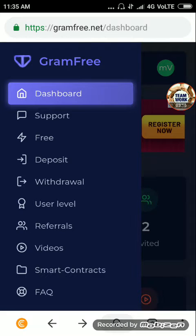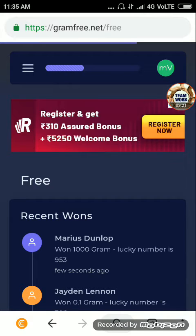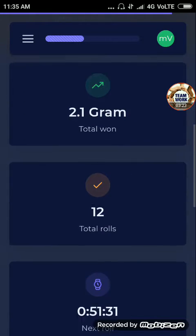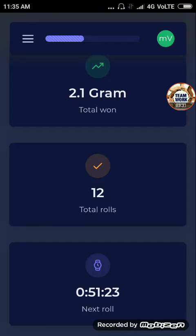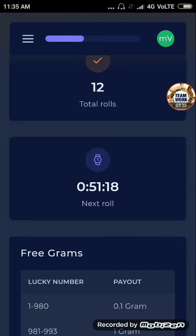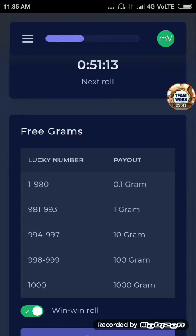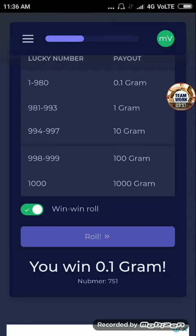Now we are going to do the task board. First, one arm roll. Then we are going to do the task board — it's 1.1 gram. Now it's 1.1 gram.